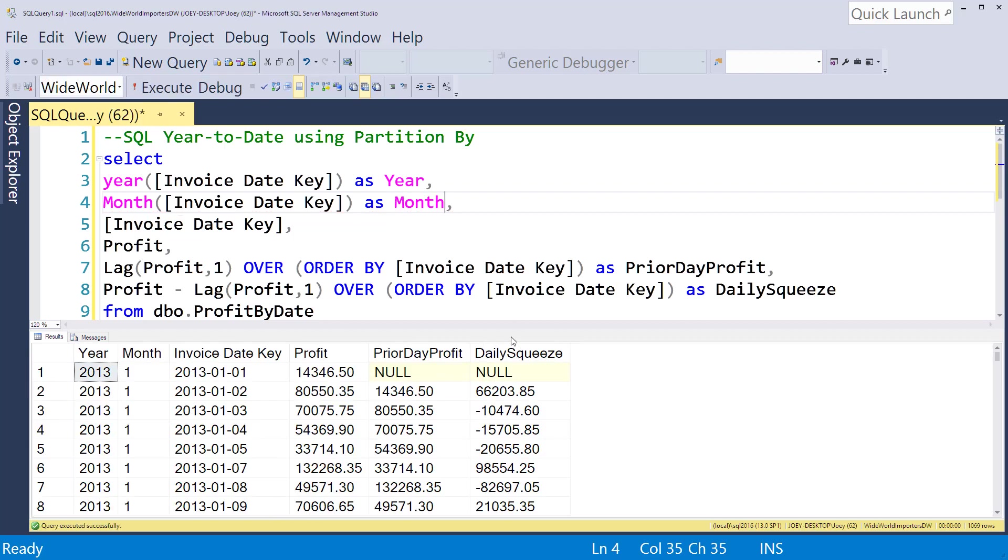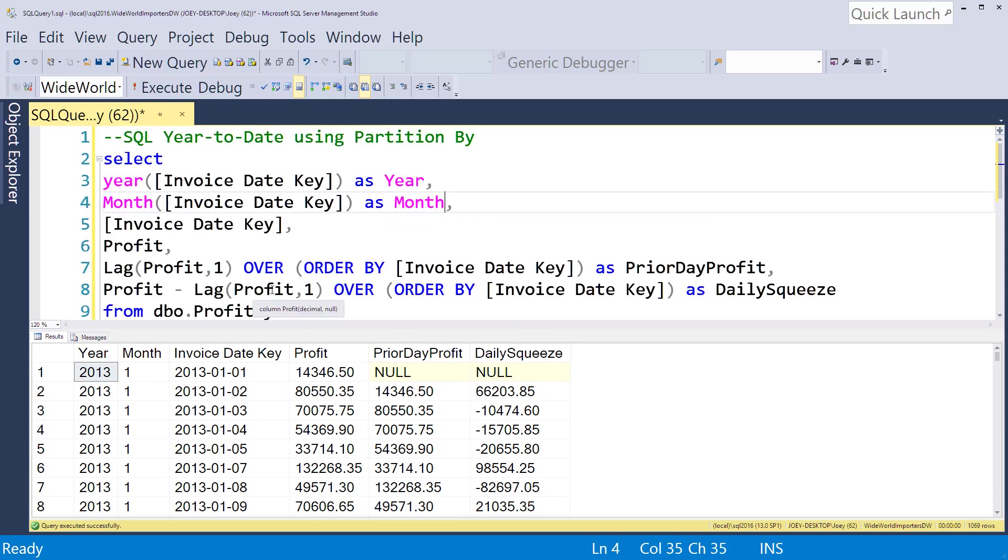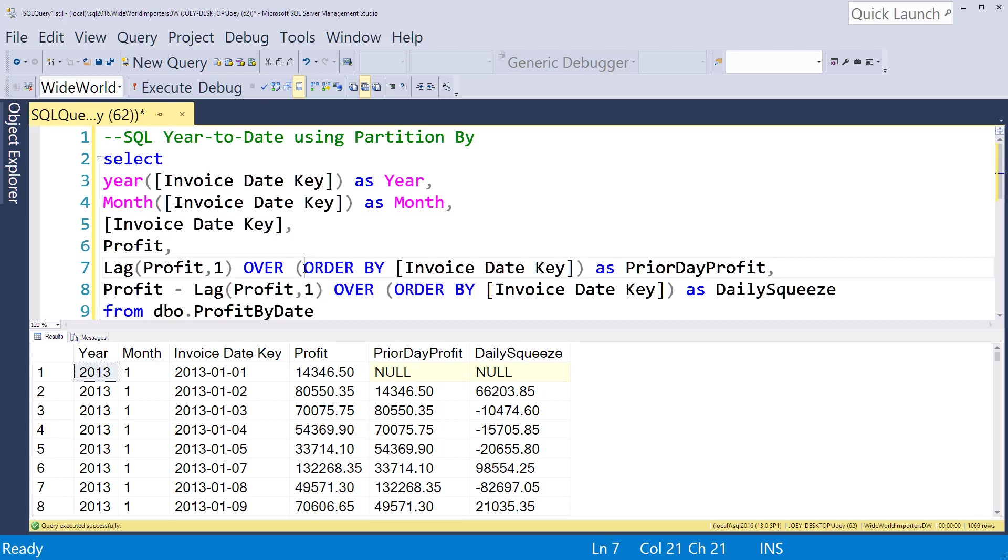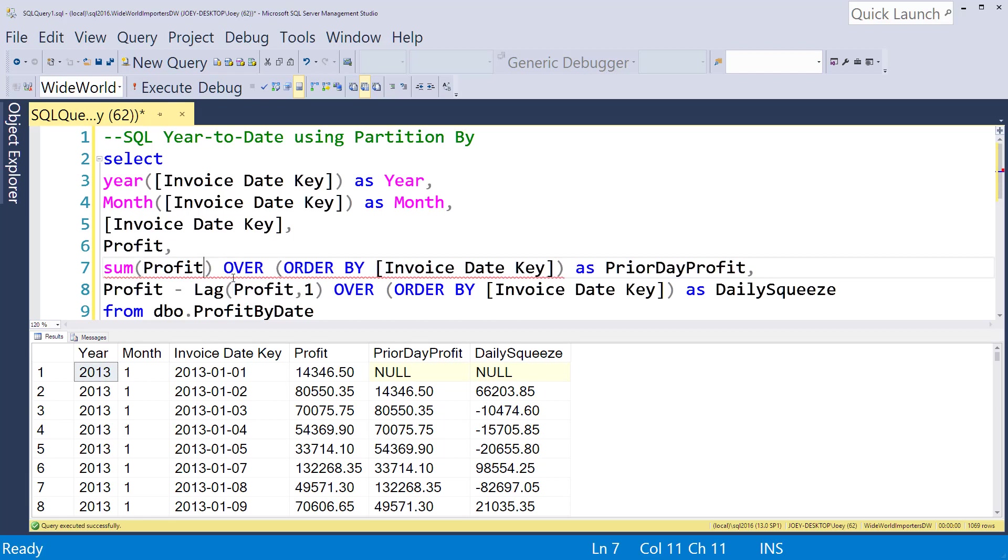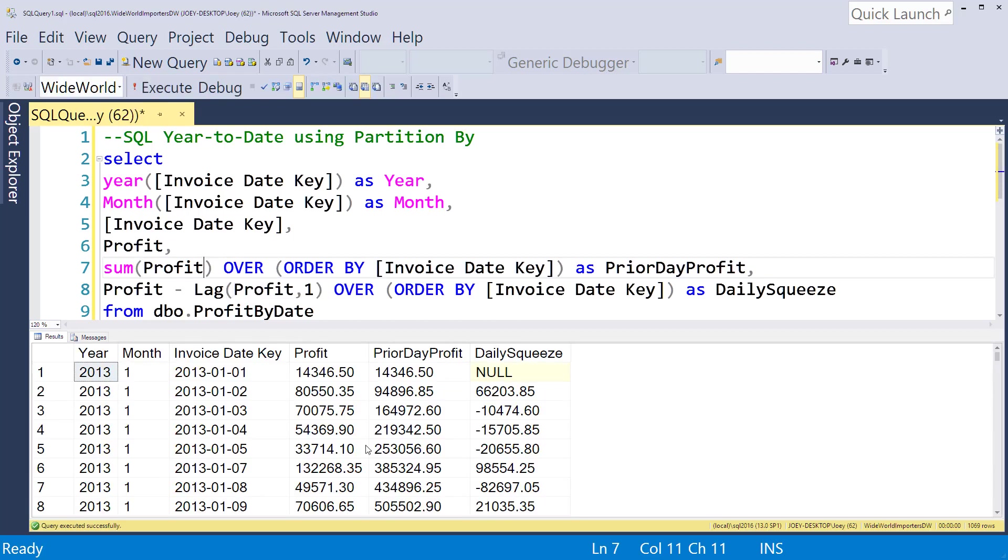To make this work, the next thing I want to do is introduce something called partition by. In the last video we showed that we can order by the invoice date. If instead of lagging, let's go ahead and put a sum in there. We don't need the one when we do that. Now all we've done is sum, and what this is doing is summing from the beginning of time.